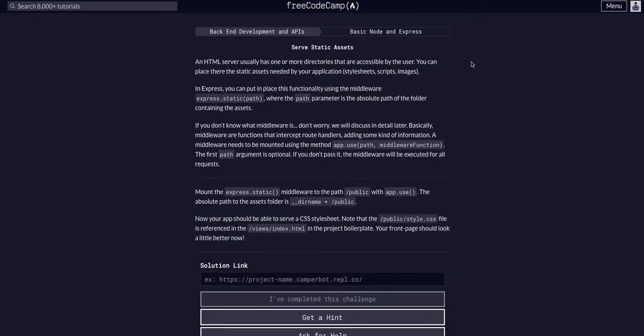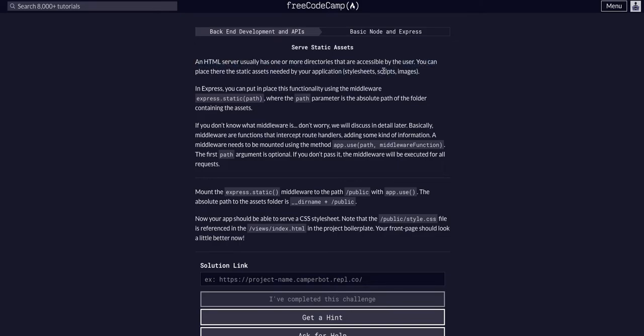Basically what this is going to allow us to do is give the app access to any static assets needed, so stylesheets, scripts, or images, by adding one line in app.use so the entire app will use them.